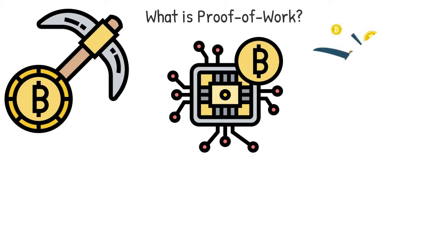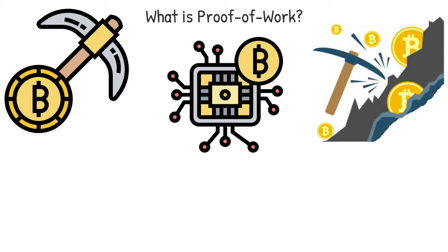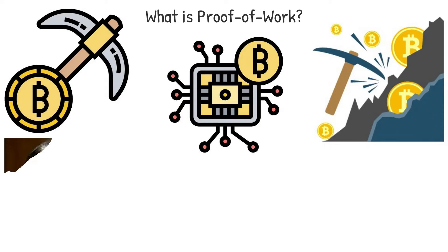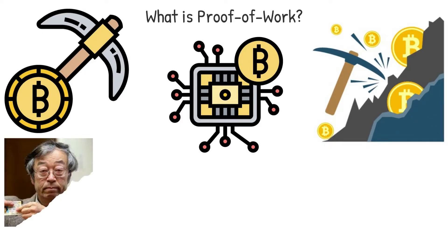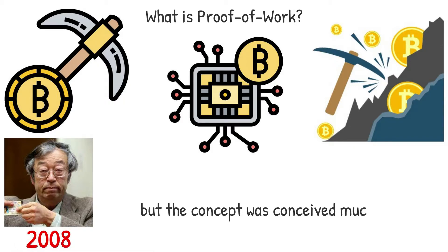Proof-of-work was the first consensus method to emerge, and it remains the most popular to this day. Satoshi Nakamoto first mentioned it in the Bitcoin white paper in 2008, but the concept was conceived much earlier.